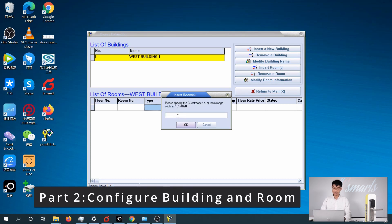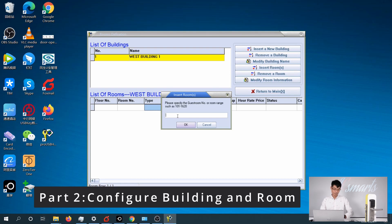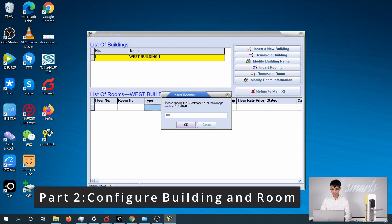And I'm going to insert the room numbers. For example, if I have 20 rooms per floor and 10 floors, I will have rooms 101 to 1020.